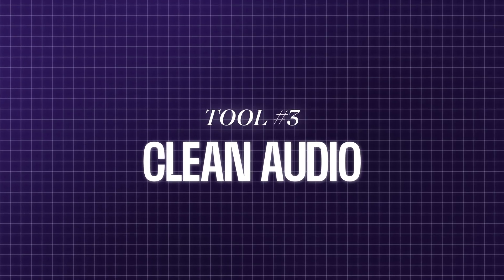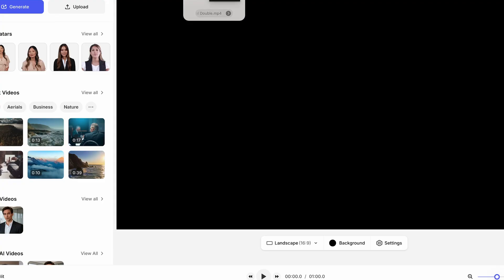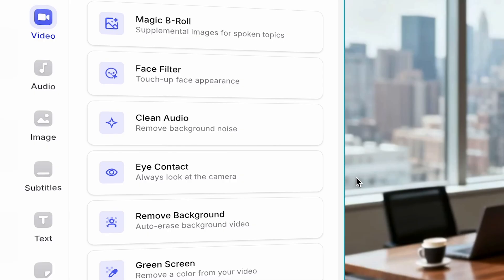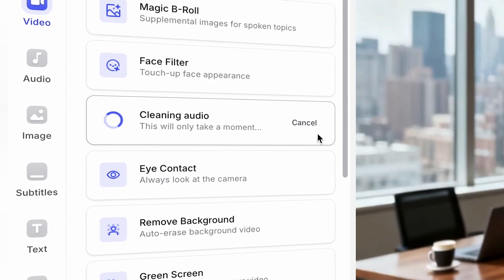Moving on to clean audio. As a content creator, you can't always control your filming environment. Instead of scrapping that noisy footage, just upload it to Veed and turn on the clean audio feature. Instantly remove background noise and upgrade to studio quality sound. No reshoots needed.